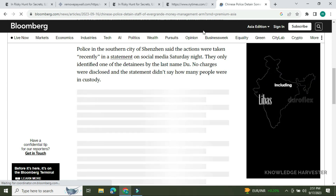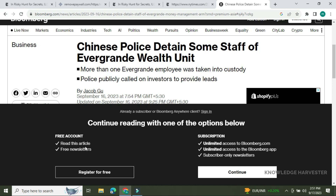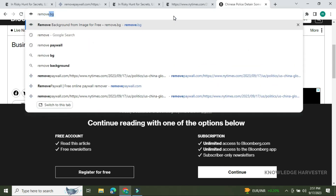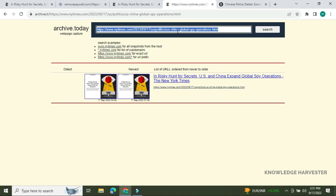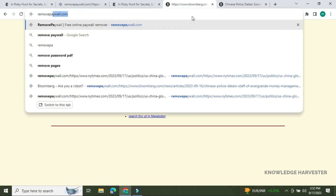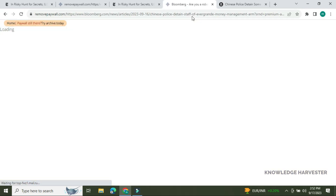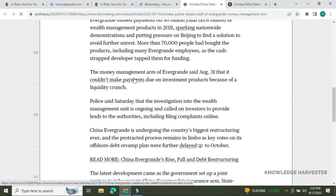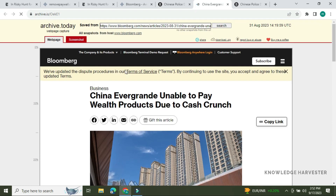You can see the full content loaded. For Bloomberg, it will show 'Already a subscriber or Bloomberg Anywhere client? Sign in' or prompt you to read the article via a free newsletter. If you click and copy the Bloomberg article link, you can paste it — and you can see the article using archive.today.